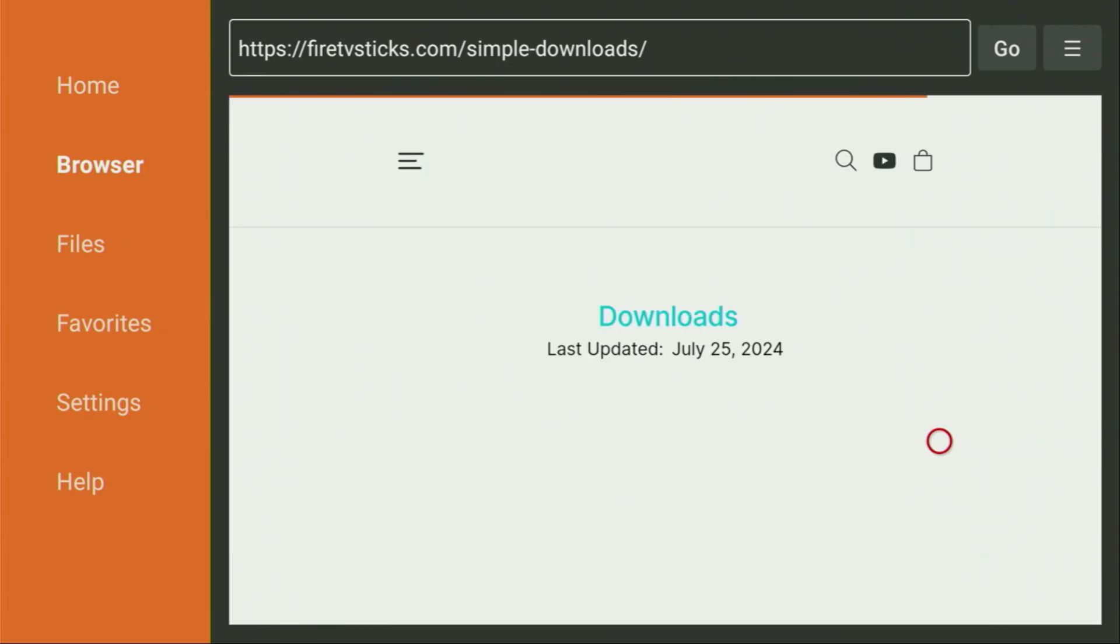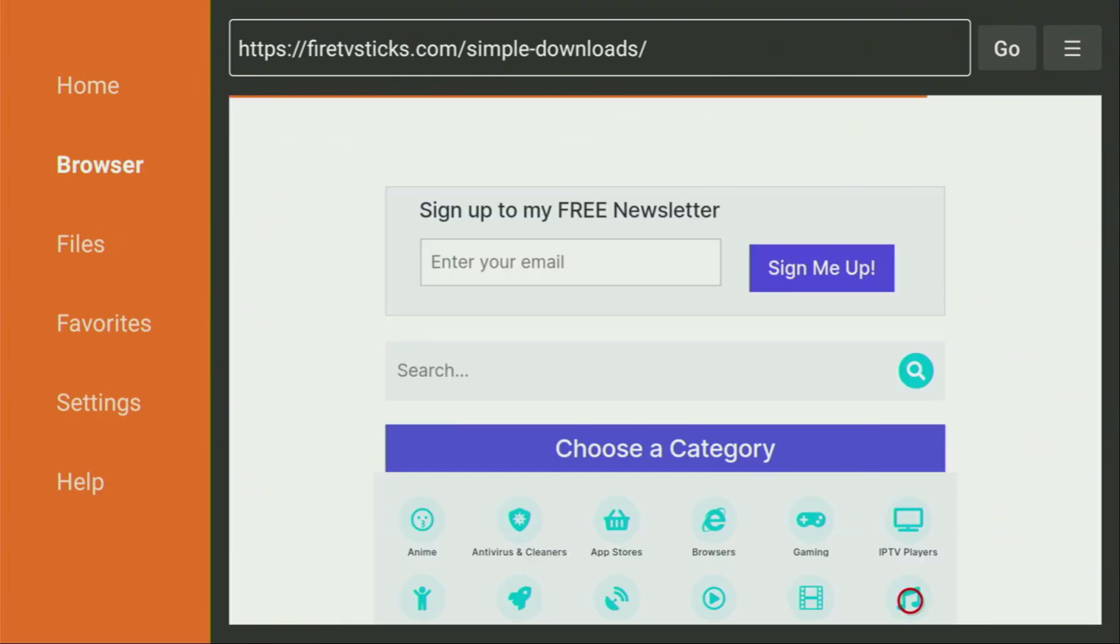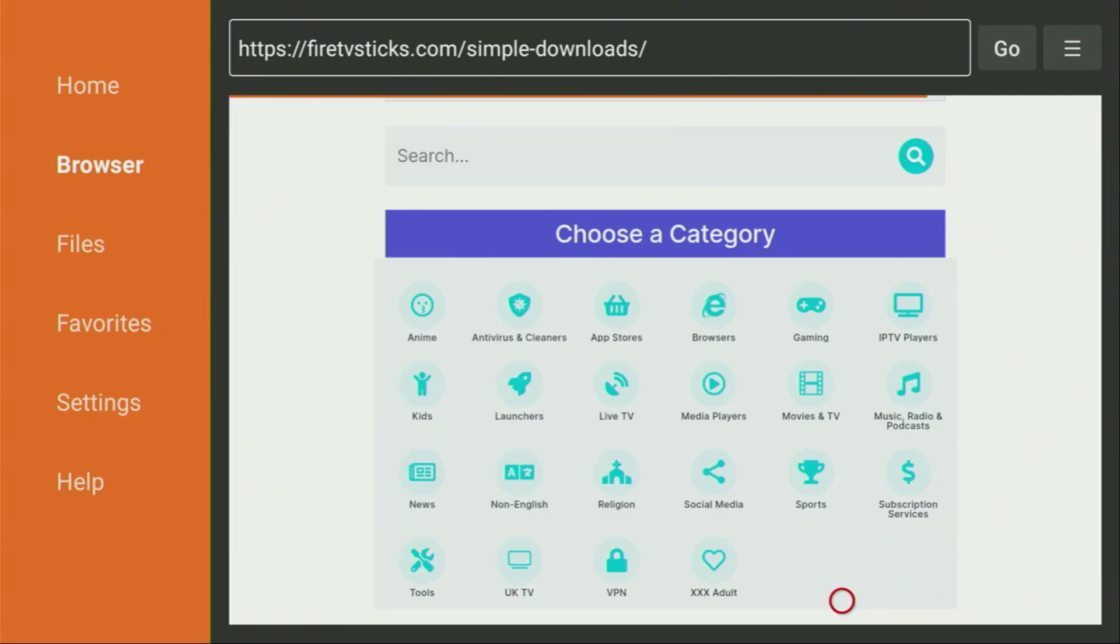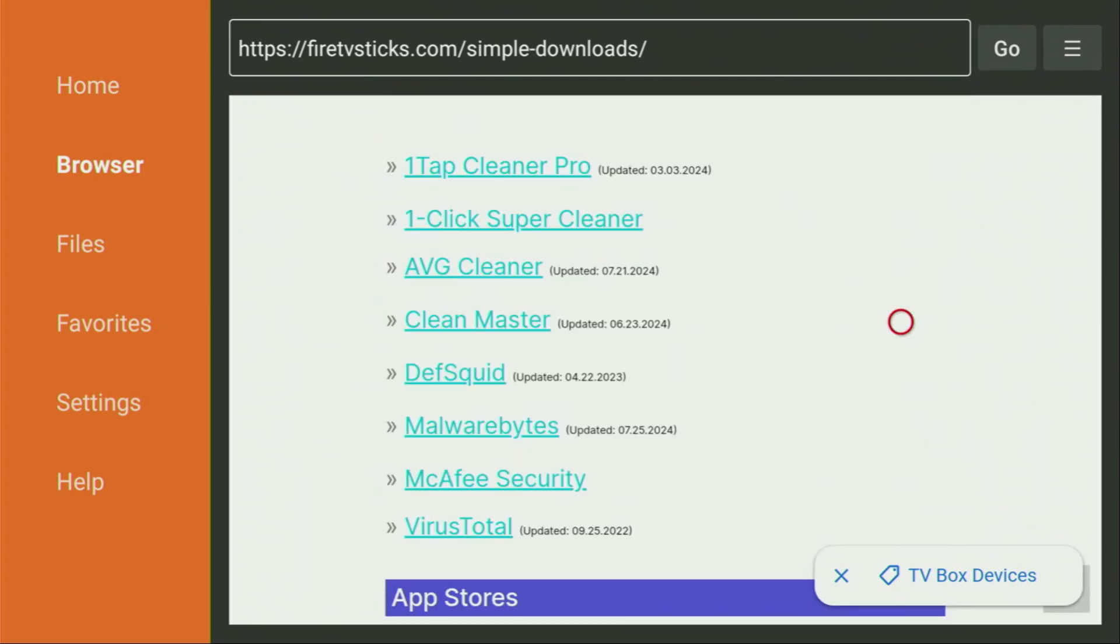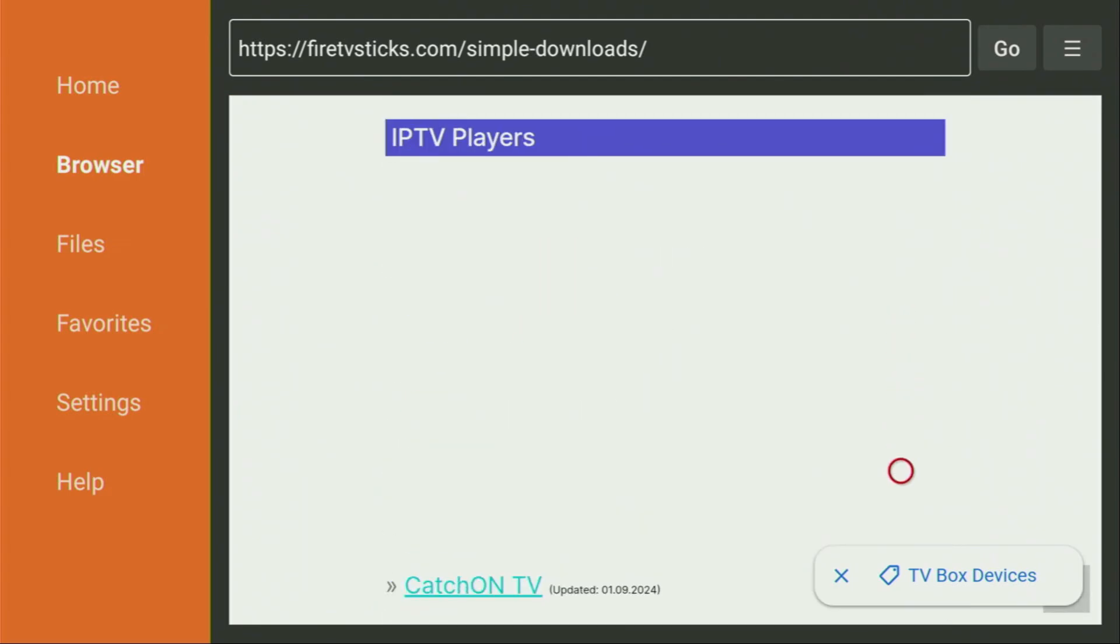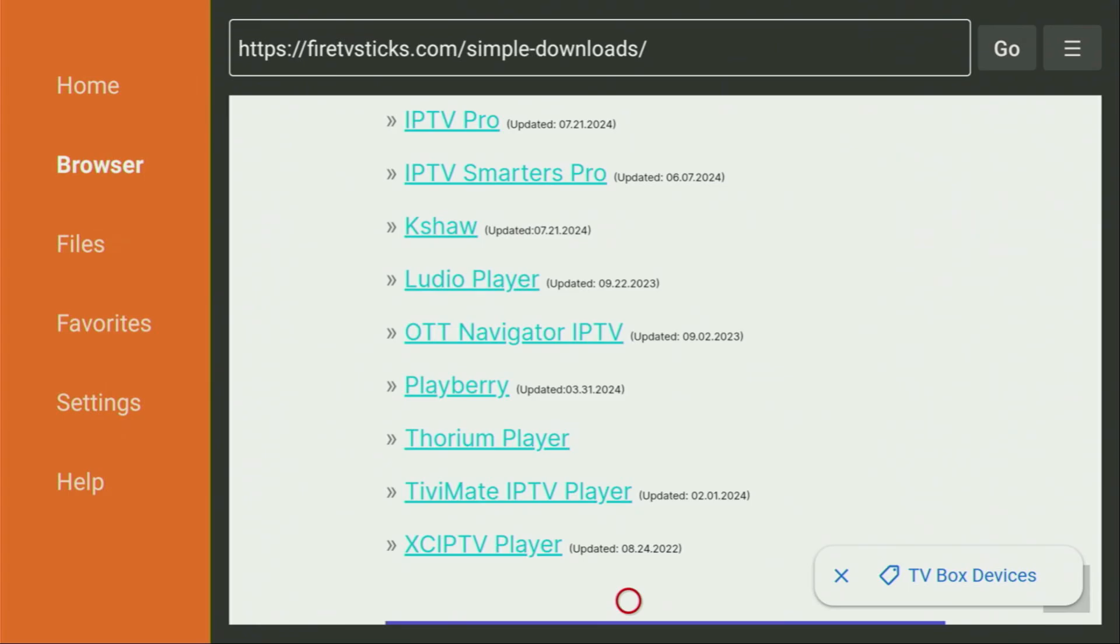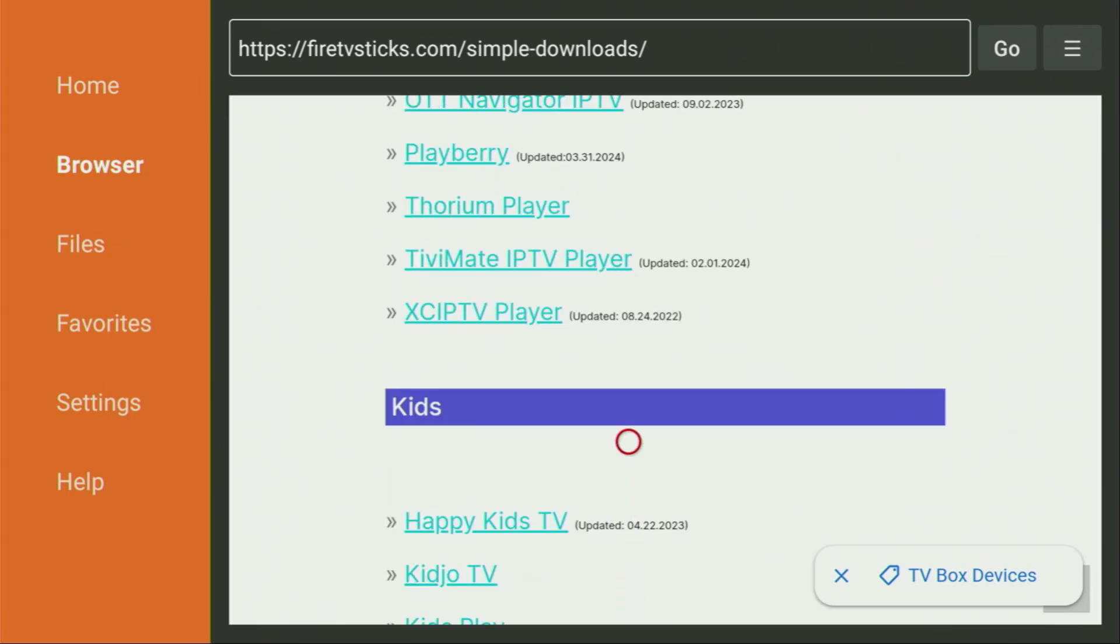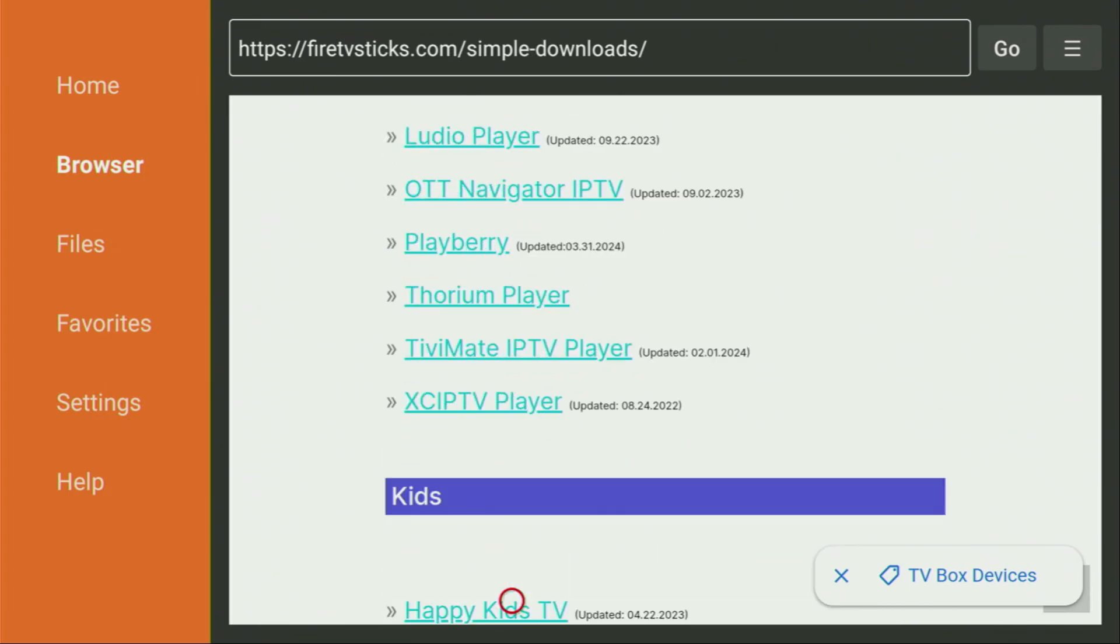And now, after the website has opened, we just need to scroll down a bit until we find the list of categories, which is right here. And from the list of categories, we got to click on IPTV players. So click on them. And then a list of apps is going to open up. Scroll down a bit, and there you'll find the OTT Navigator IPTV player. There it is. So OTT Navigator, let's click on it.